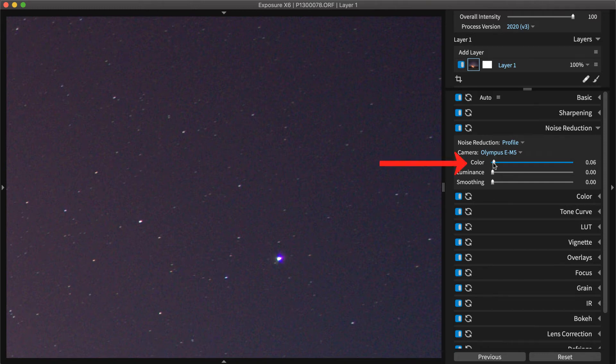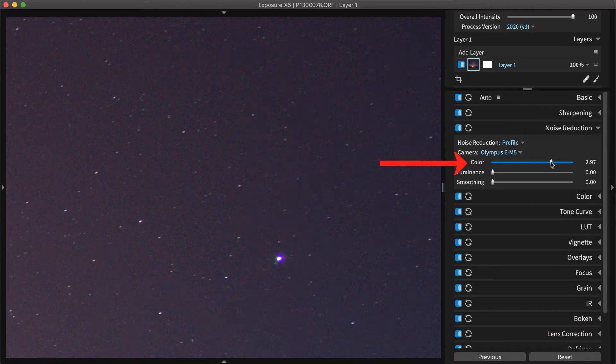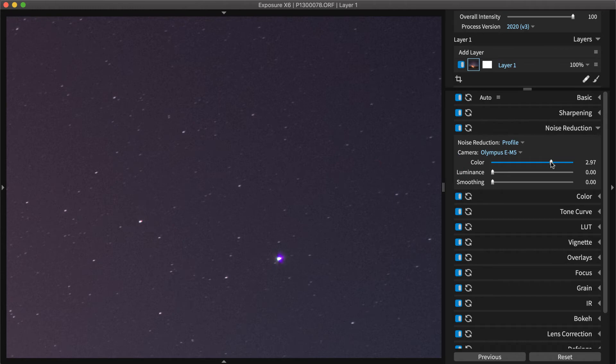The color slider will increase the removal of splotchy color fluctuations between pixels, which lends better to smooth color gradients like skies. Color noise reduction isn't needed in photos or areas with lots of detail or patterns.